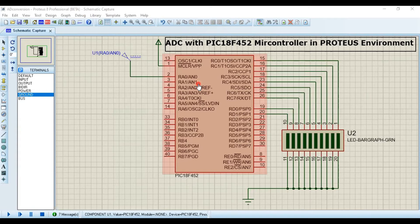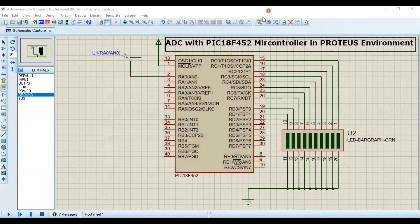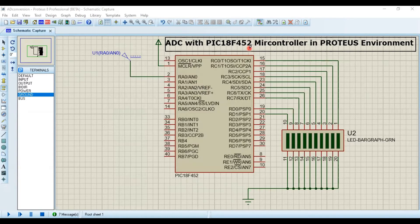I'm not going to explain the assembly language program here, which I have already explained. I'll give you a card — if you haven't watched that assembly language program video, click on that card to find the tutorial with a complete explanation. You'll also need to understand various terms, and I'll put some video tutorials in the end screen. In this tutorial, I'm just going to focus on the Proteus environment and the implementation of ADC in the PIC18F452 microcontroller.